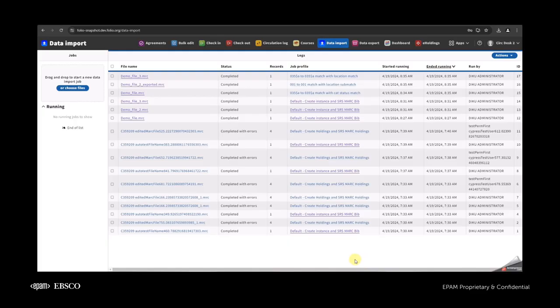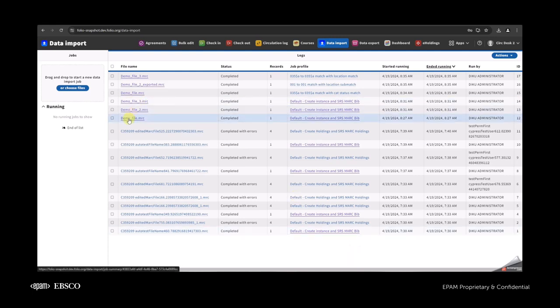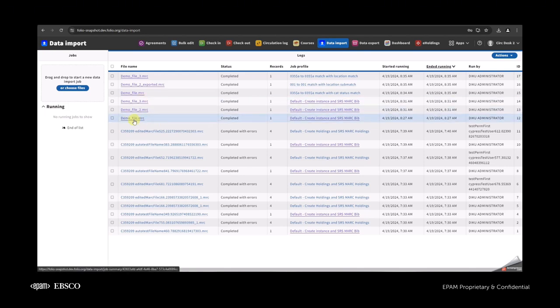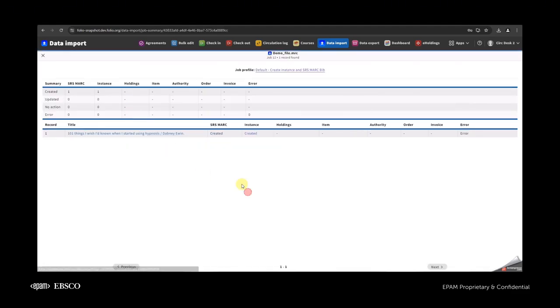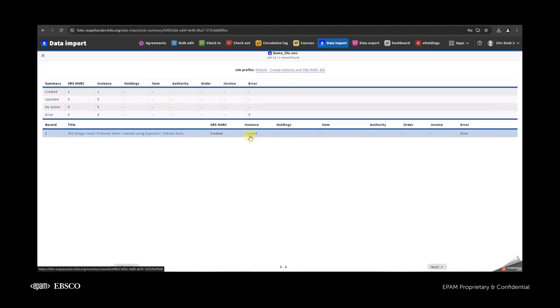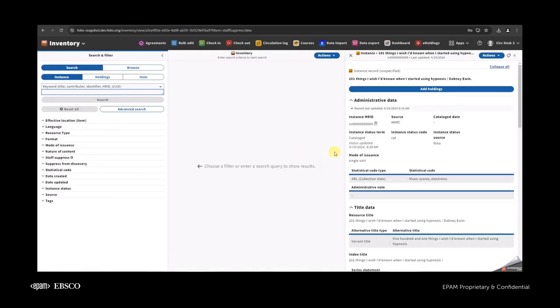Hello everyone, and today I will show you our update where we have multiple match results. I already uploaded three files that are almost the same when I was importing them — they have the names file 1, 2, and 3. The only difference is that after importing all three, I slightly edited them.